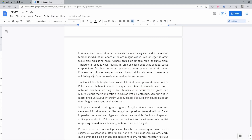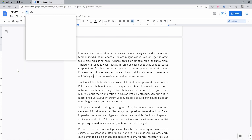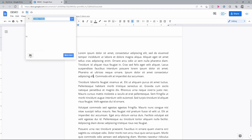A file organization need always comes at some point, even if that happens inside of the document you are working on. A nice thing Google Docs offers is that you are able to create a folder straight from inside the document and then move your current Google Doc into it.